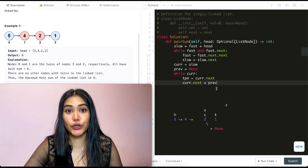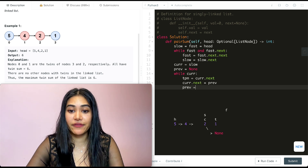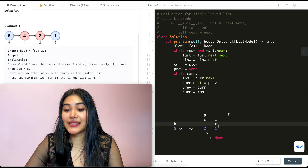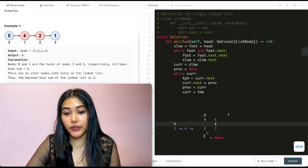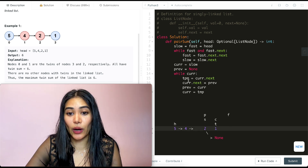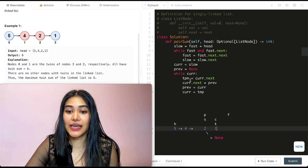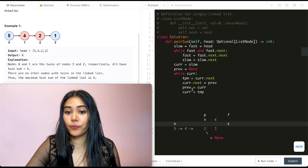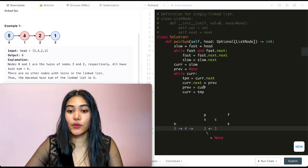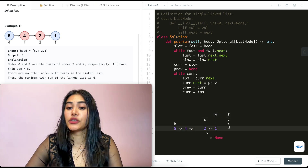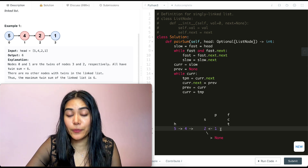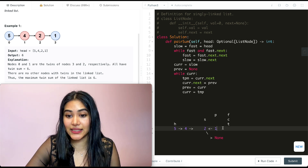We then update previous = current and current = temp to move forward. So previous becomes 2, current becomes 1. We loop again: temp = current.next (which is None), current.next = previous so node 1 now points to node 2, then previous = current and current = temp (None). We exit the while loop — the second half is now reversed: starting at 1, going to 2, then None.